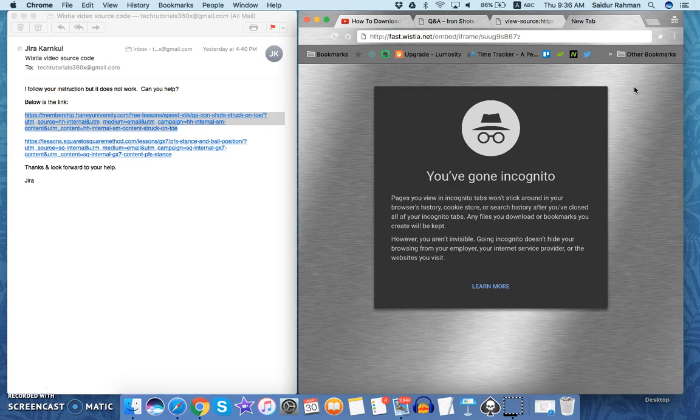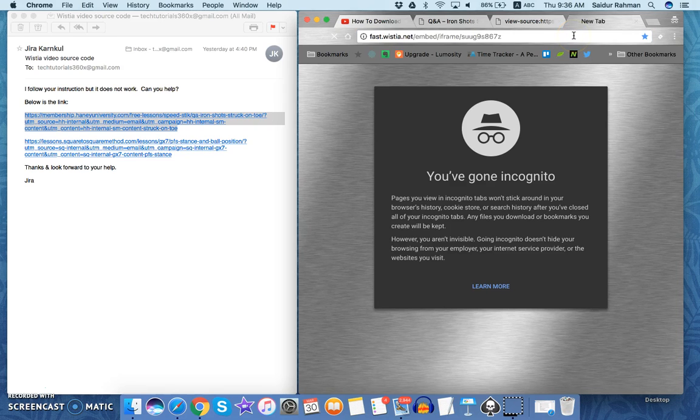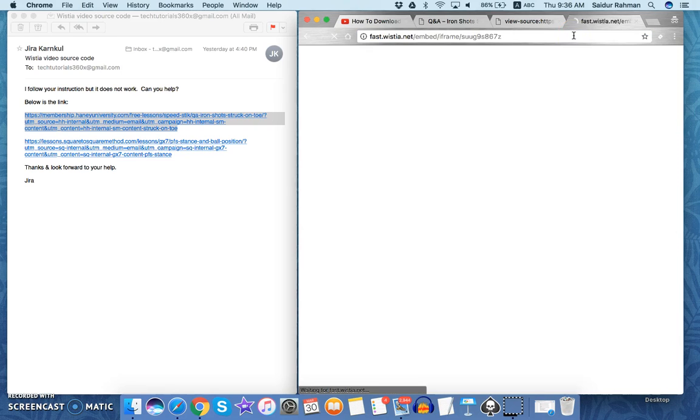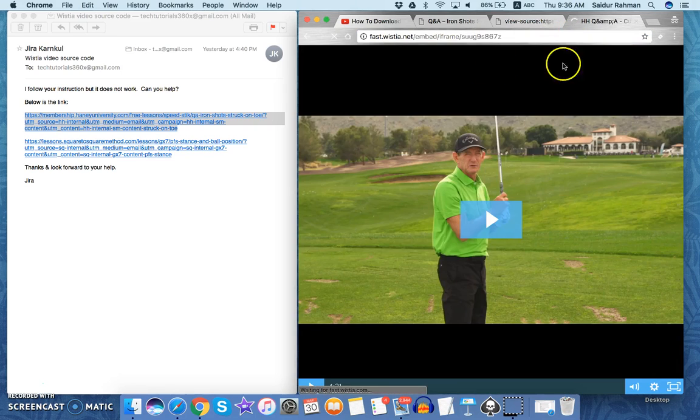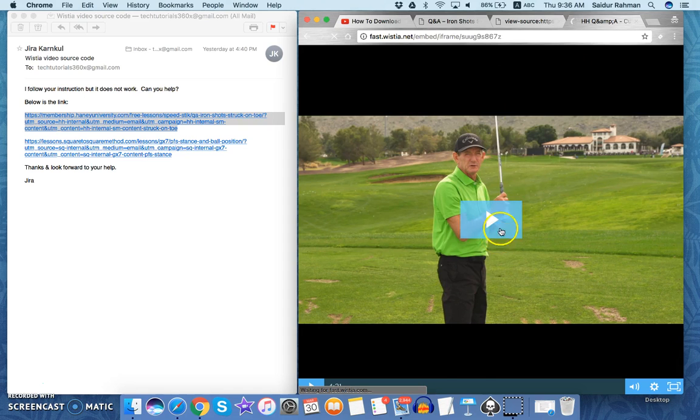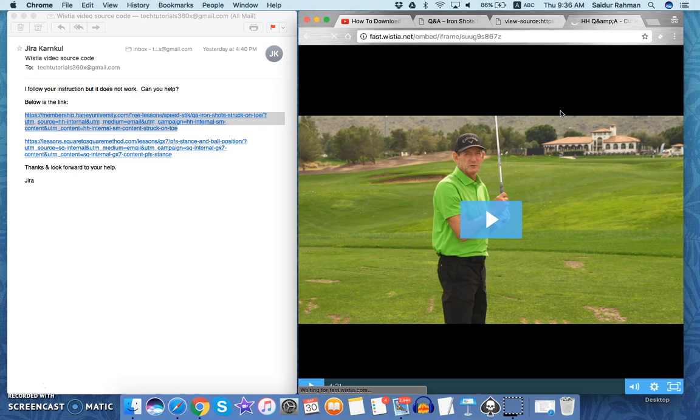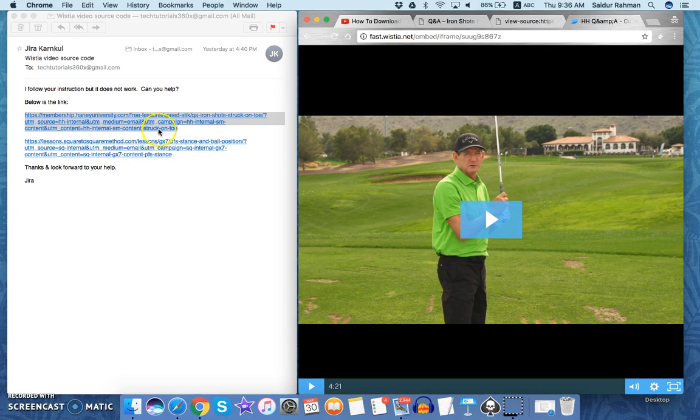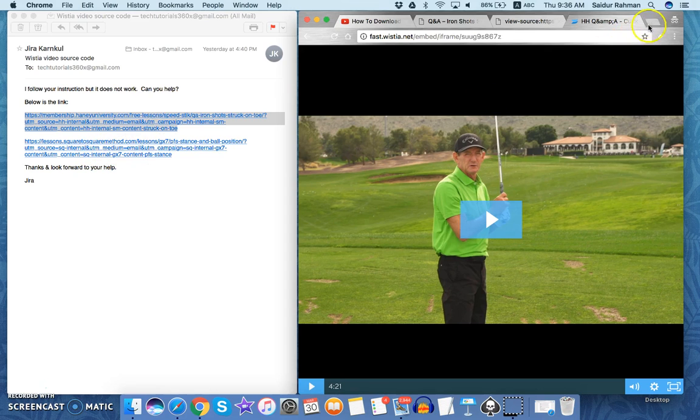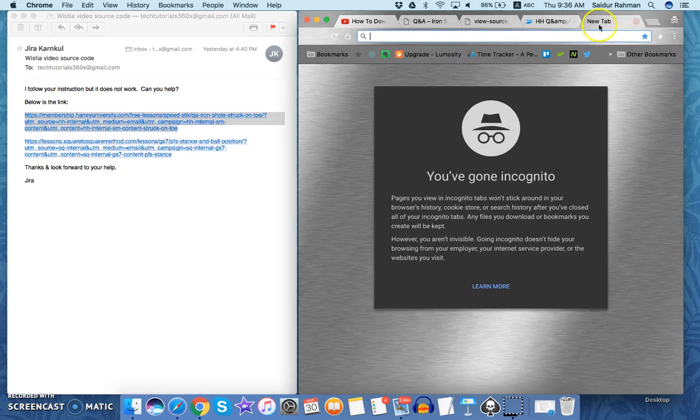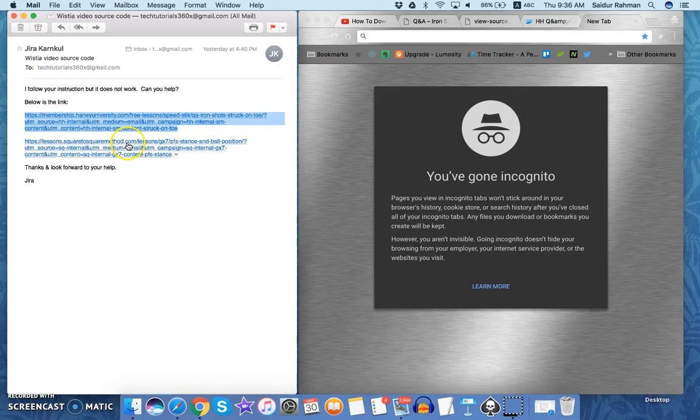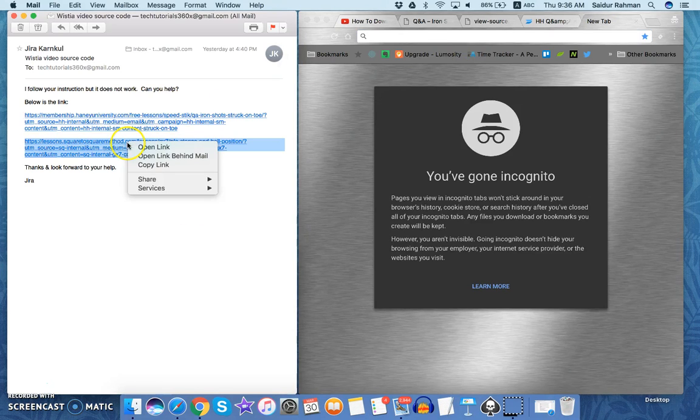Now you can see the video here. I'll show you how to download it using Clip Converter after getting the video URL from the next link that Jira sent me. Now again I'm doing the same process.